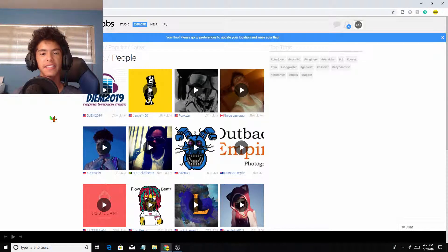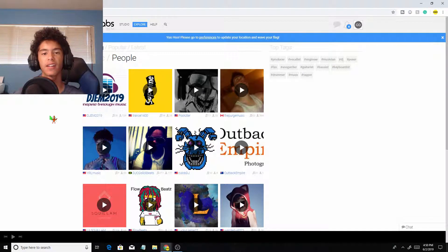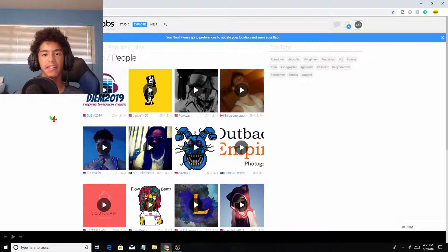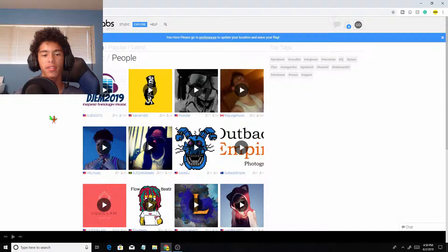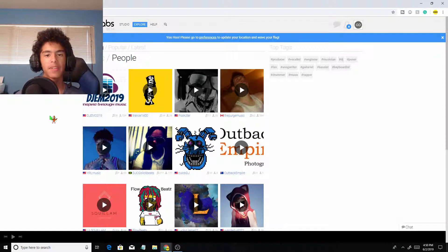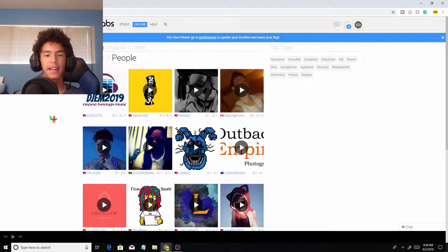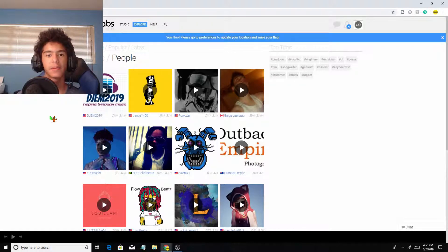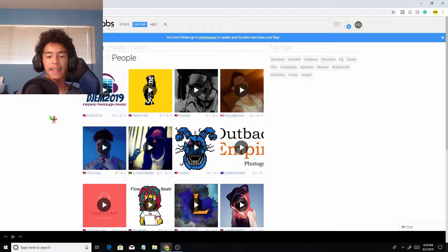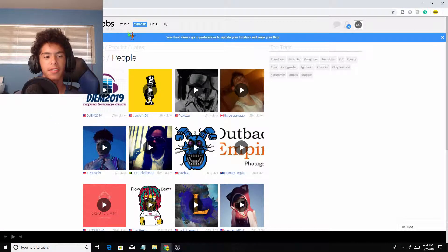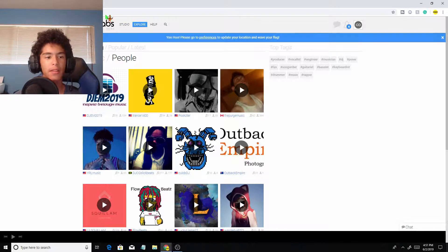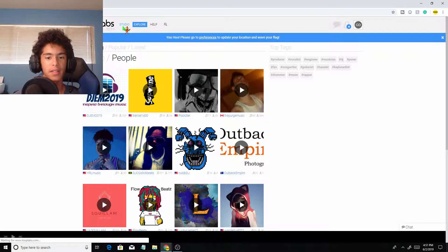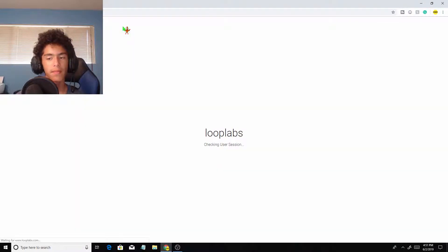Yo what is up guys, DJ Skittles ADA here. Welcome back to a brand new video. In today's video I want to be showing you how to record your own voice with LoopLabs and make rap songs and stuff like that. If you guys are excited, make sure to leave a like and subscribe and comment down below what I should do next. So I'm in LoopLabs, I'll have the link in the description.